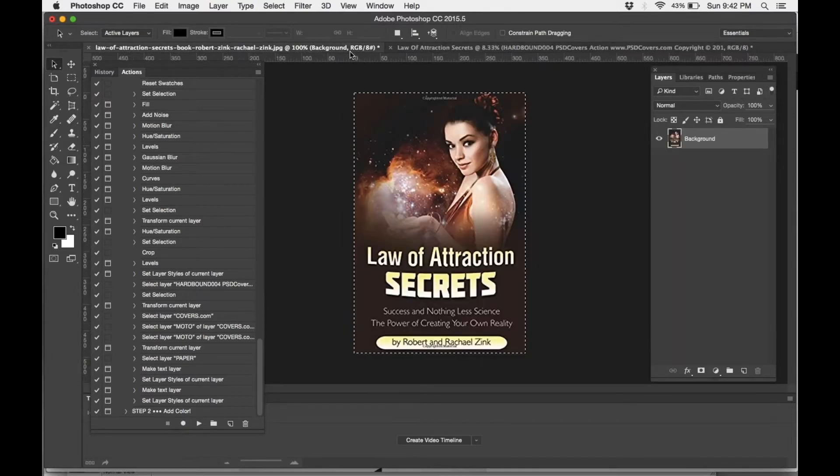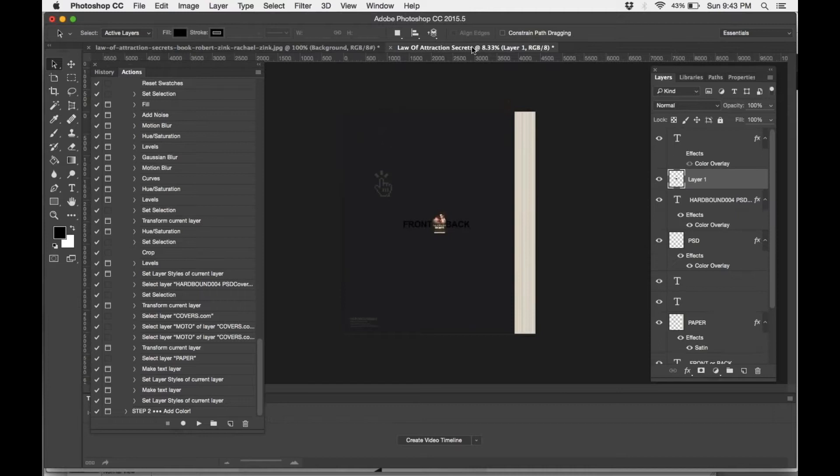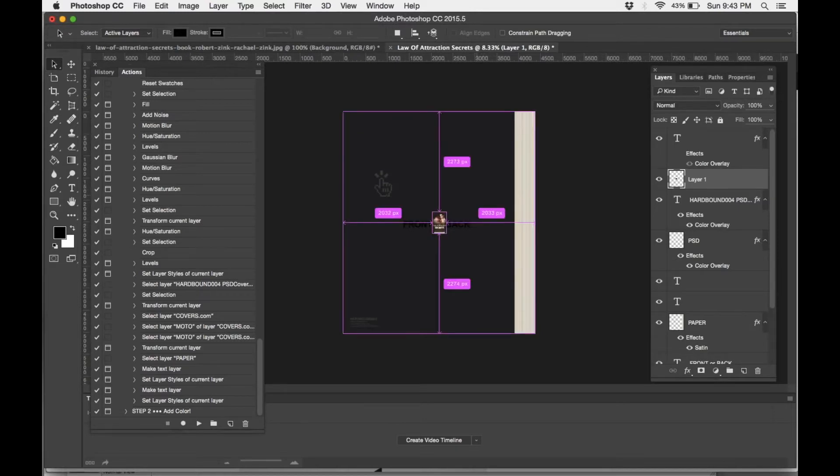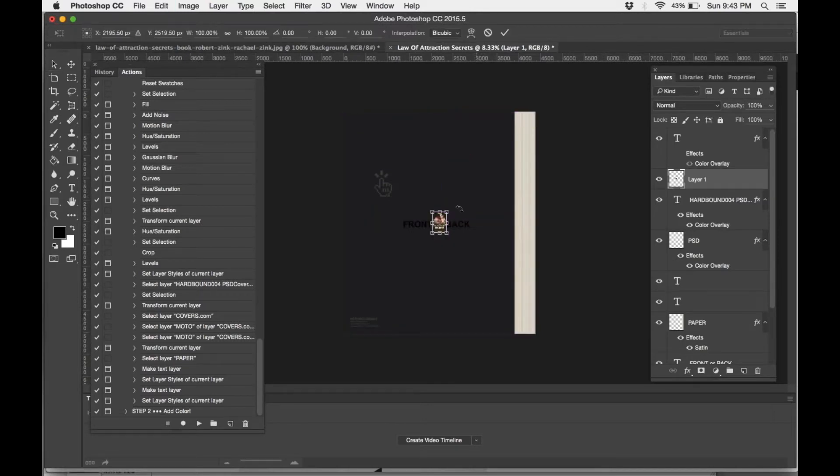So I'm going to select all, copy, and paste the image. It might look a little smaller than it actually is.